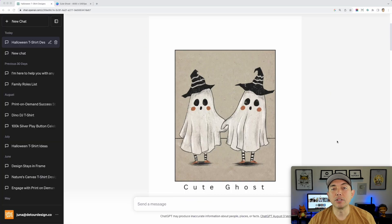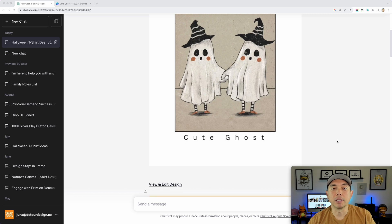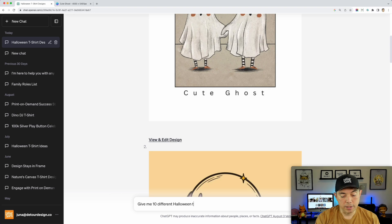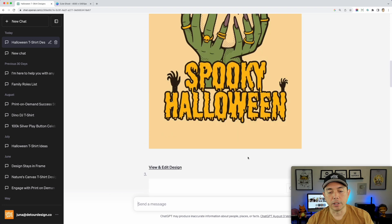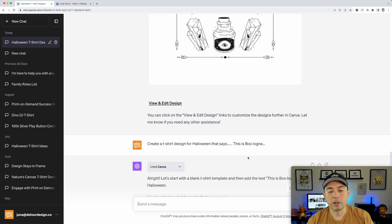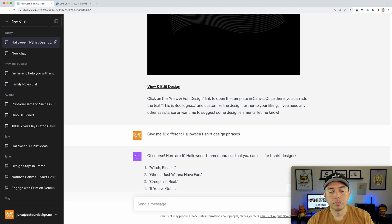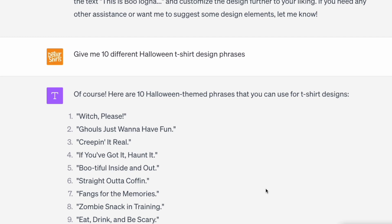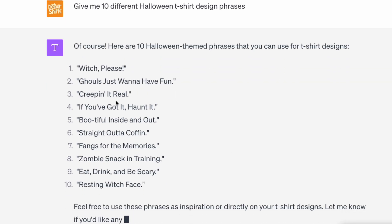One thing ChatGPT is good for is coming up with ideas — not graphic ideas, but text ideas. If you type in 'Give me 10 different Halloween t-shirt design phrases,' let's try that. Hopefully it won't pull up Canva for this one — and for phrases, there you go. That's what ChatGPT is strong at.